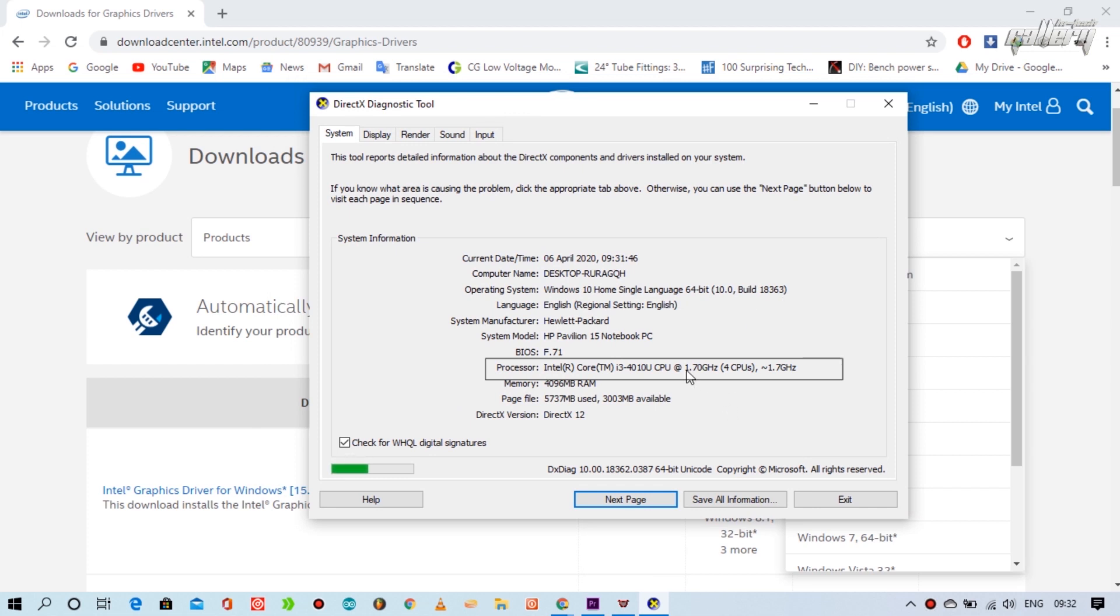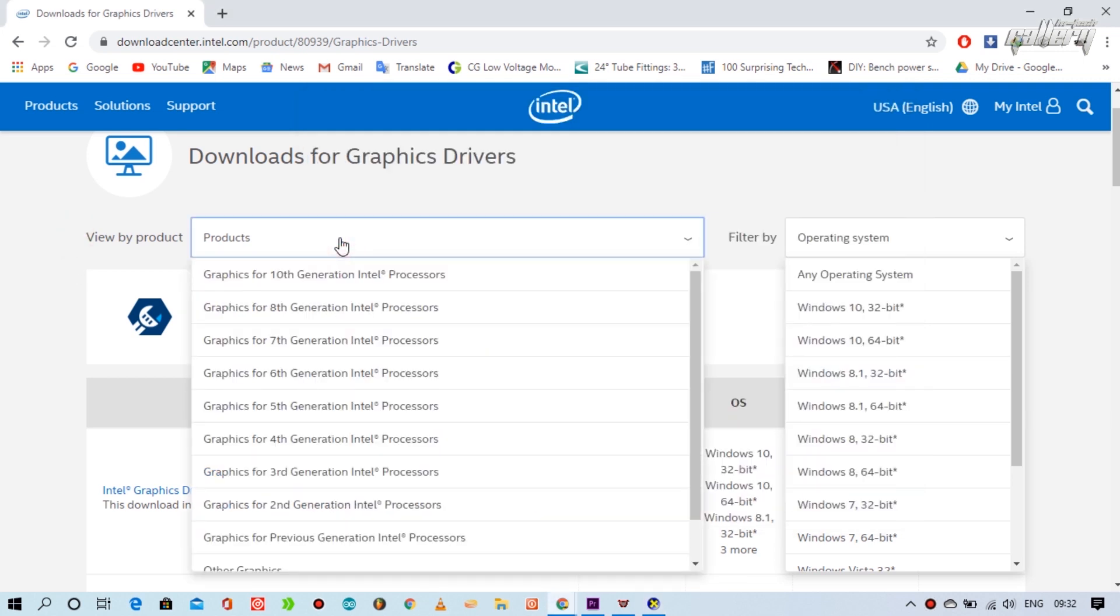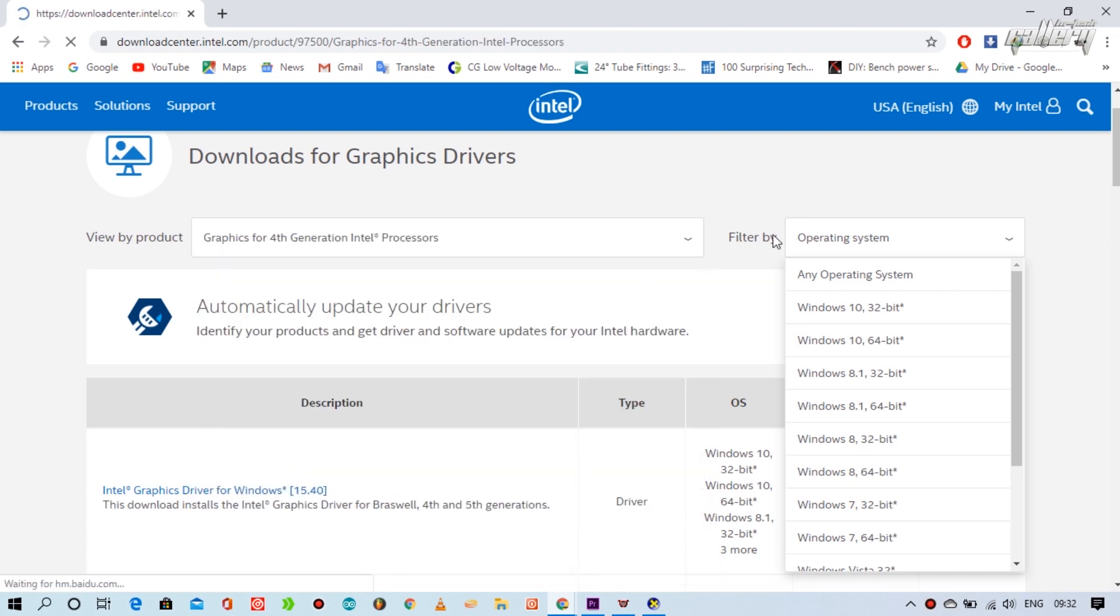Now in the processor category, you will see the entire Intel processor information installed on your system. In my case, my Intel processor is i3 and it is fourth generation, so I go to Intel website and there I will choose the correct processor and operating system.